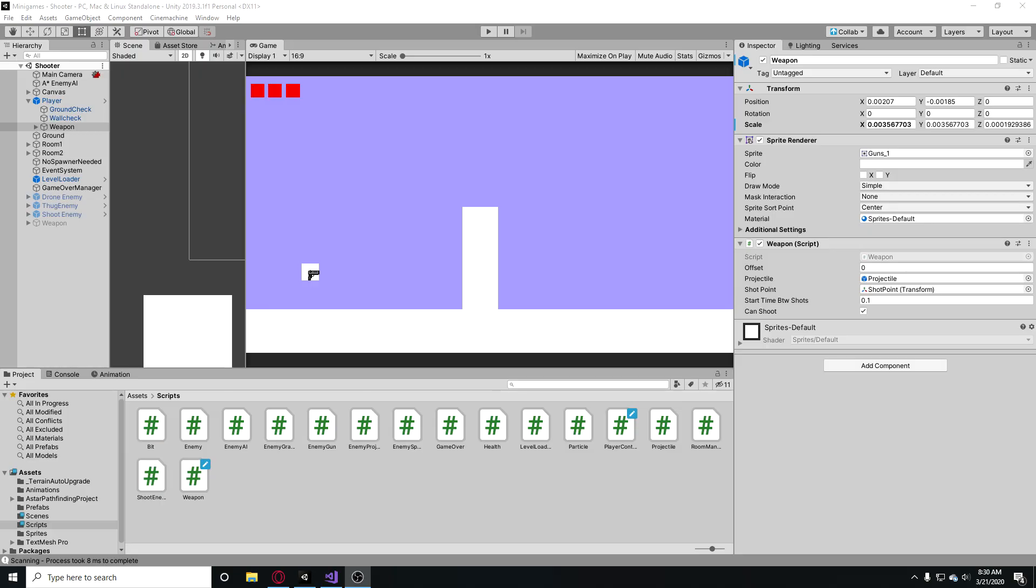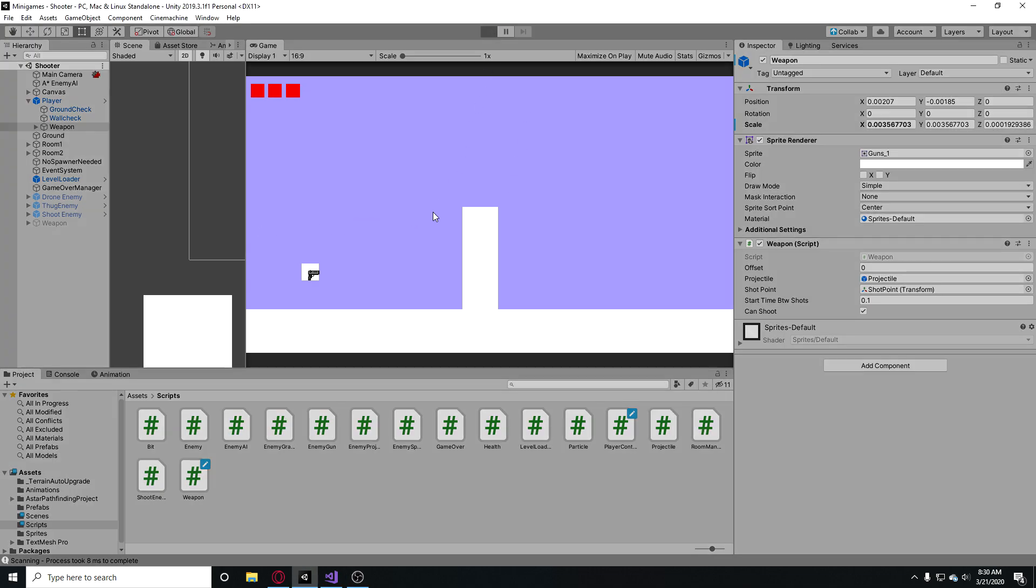Hey, what's up guys, it's Benbonk and today I'm going to be showing you guys how to make a gun flip and gun kind of rotation system.